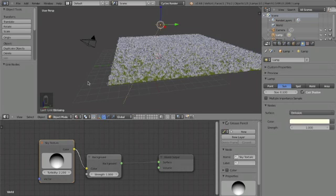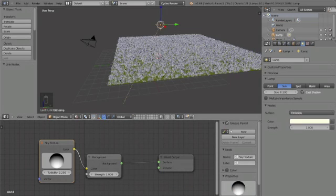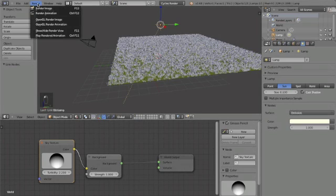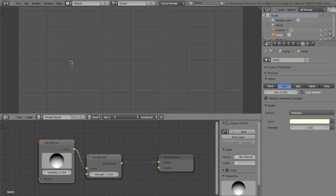Now that should be all there is. I will render it and see you in a bit.